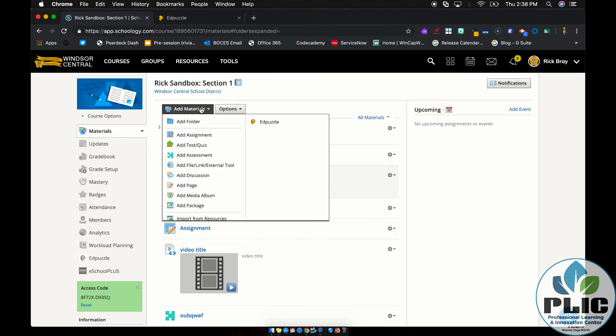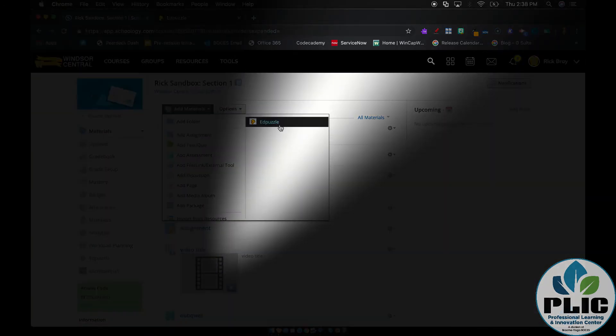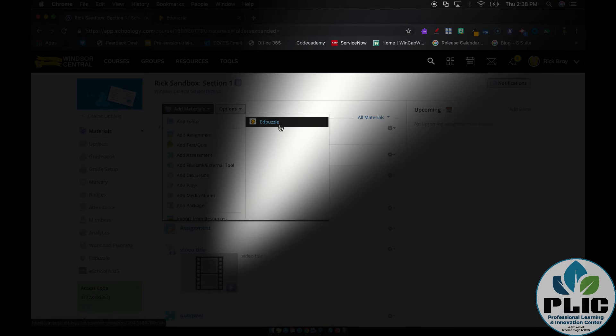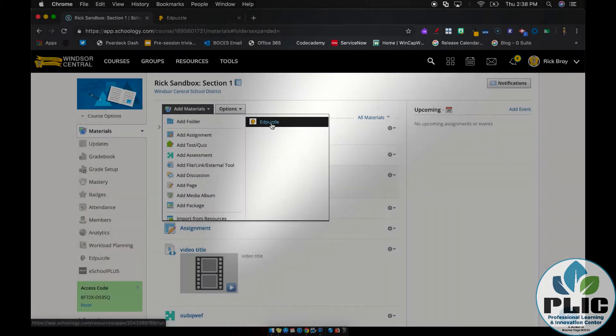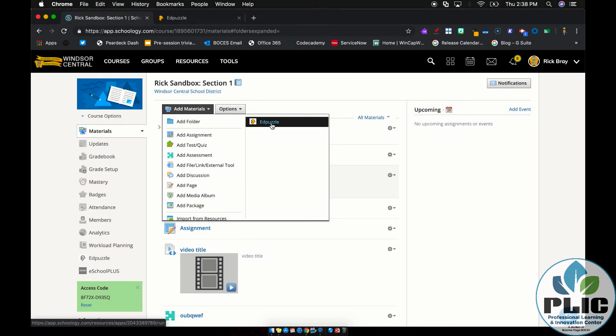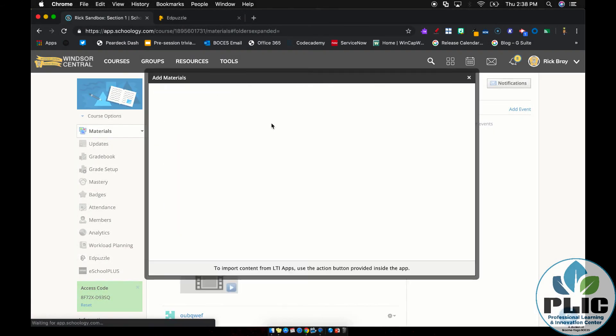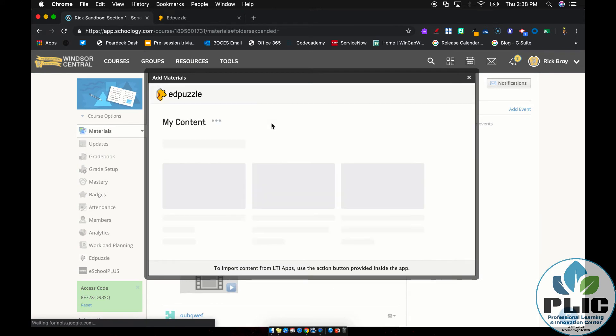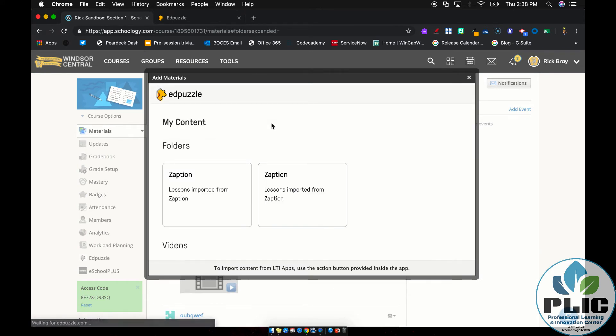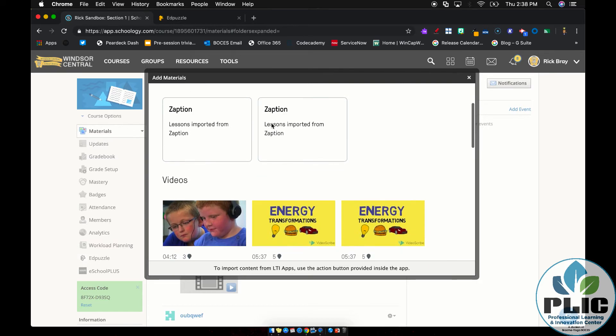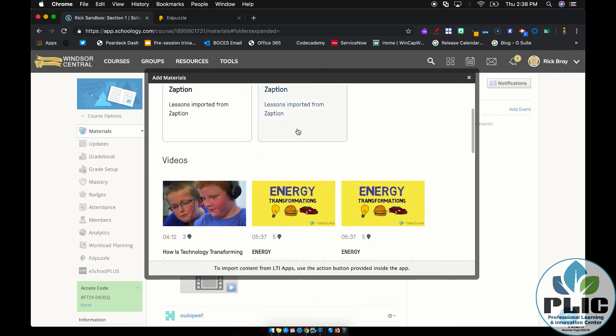It's under add materials. You'll notice it's on the right hand side, you may already have the right hand side here if you have other LTIs in place, but if not, it's there. And I click on Edpuzzle. The first time I do that, it may prompt you to log in with your Edpuzzle account and then, here's all this stuff, right?